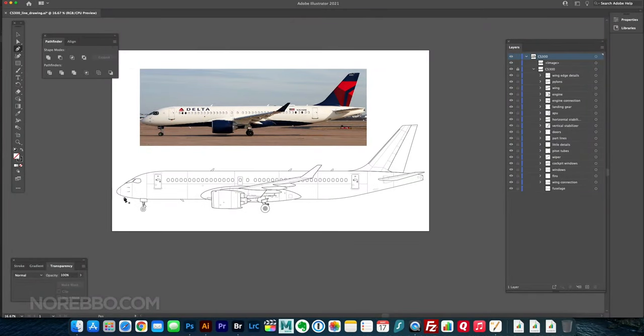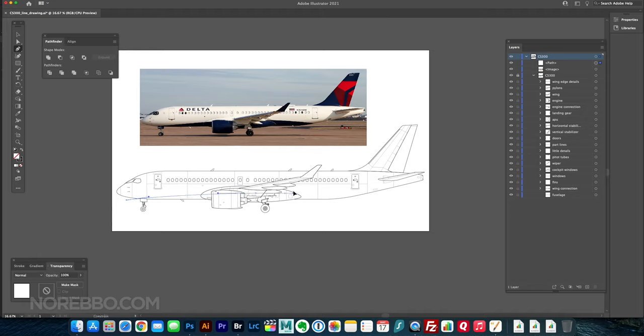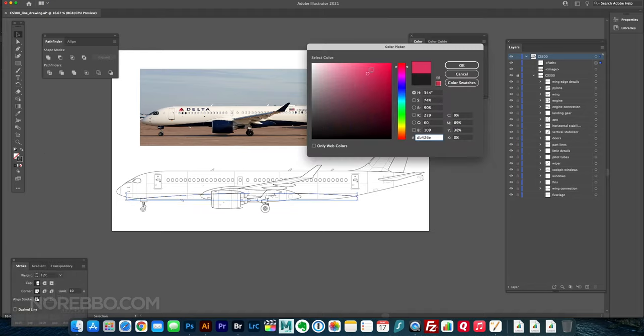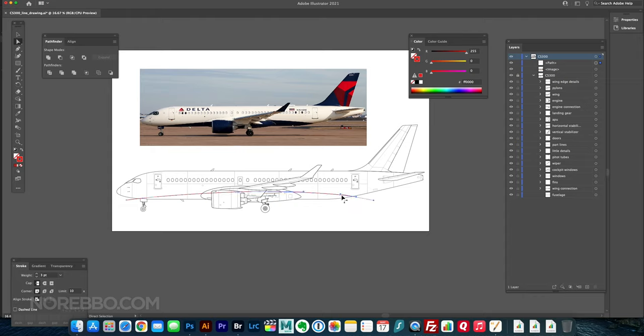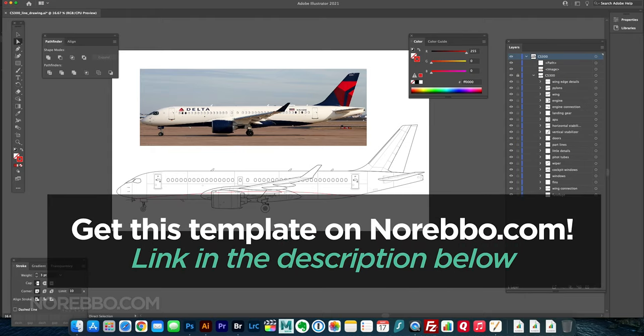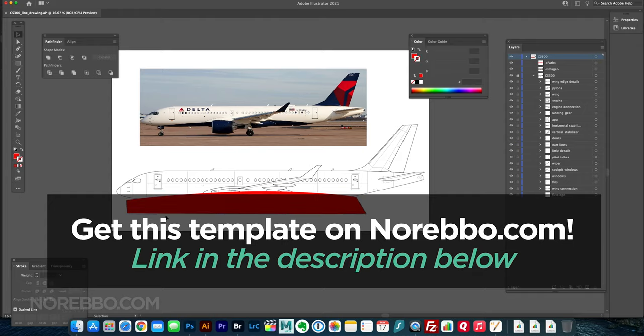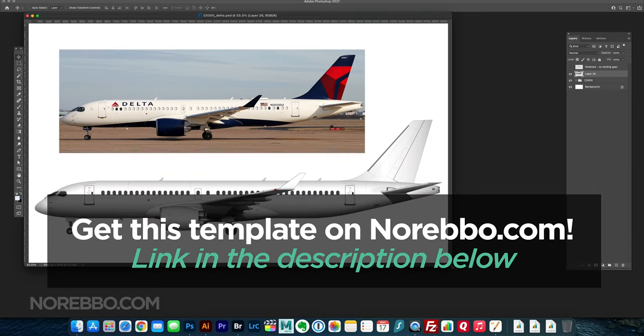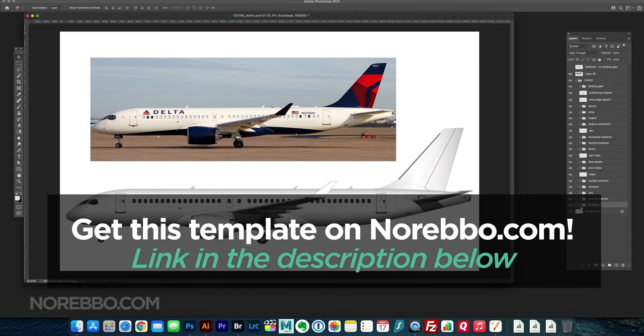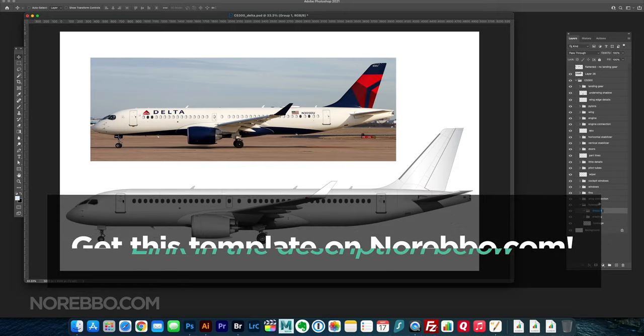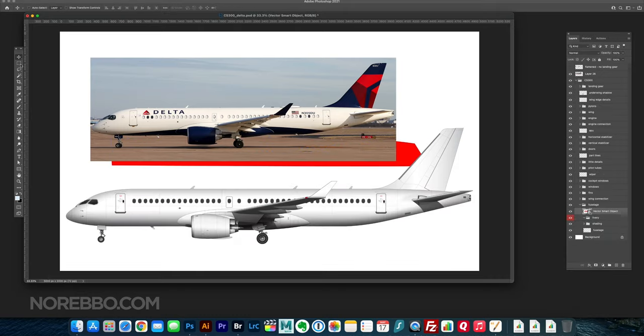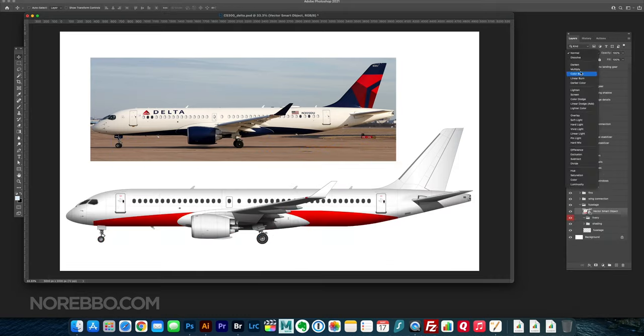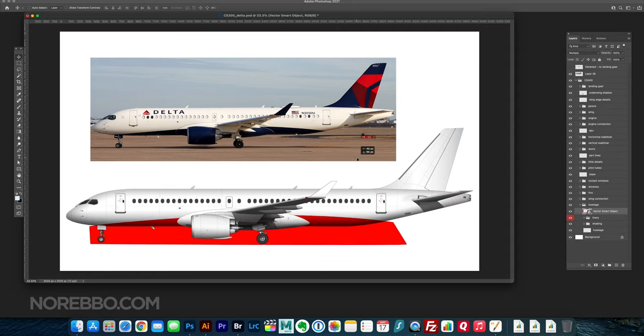Hey everyone, welcome back to another Norebo video. My name is Scott and as you can see, I'm drawing the Delta Airlines livery over top of my Airbus A220-300 template. As always, you can get my templates on my website—link in the description below. It's the free 1024-wide JPEG versions. They are completely free to download, so you can grab as many as you want and do whatever you want with them.